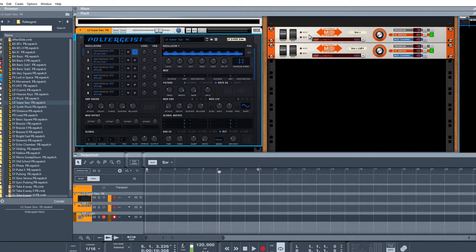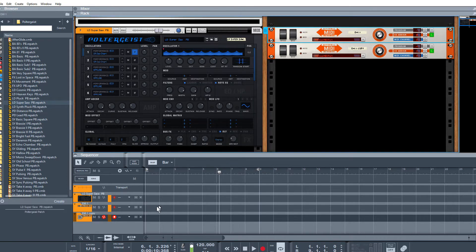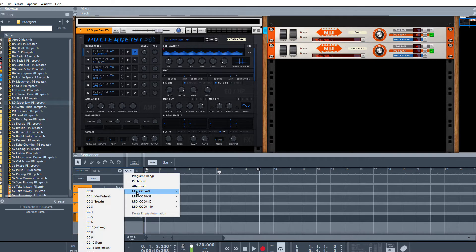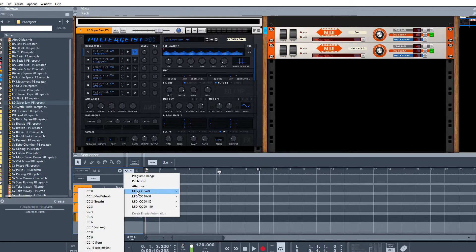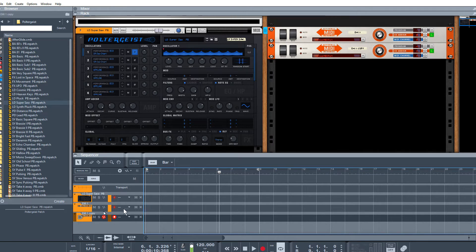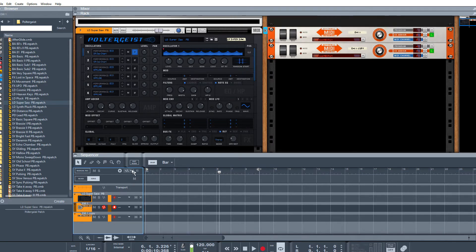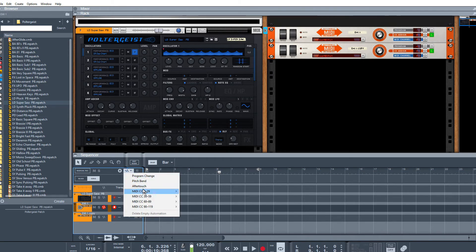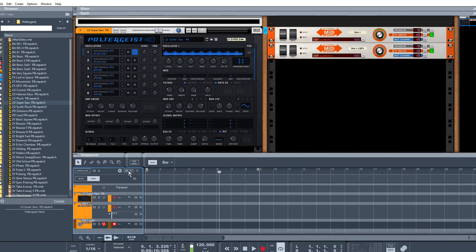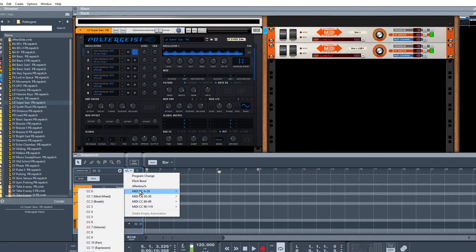Click OK, and then what we need to do now is down here create ourselves an automation lane. Let me make sure I'm on the correct one. So it's going to be CC0—there's an automation lane for that—and obviously for this one here you're going to want an automation lane for CC1.